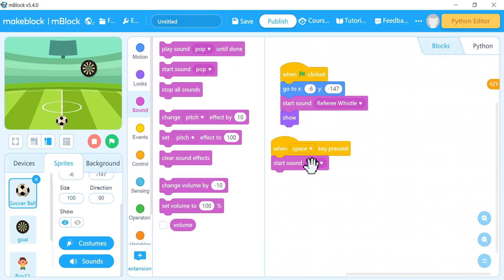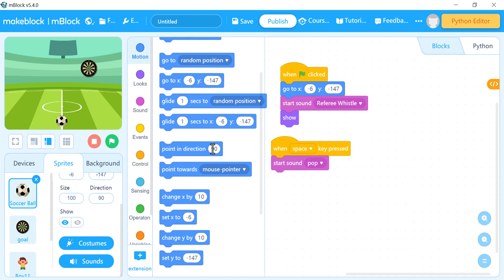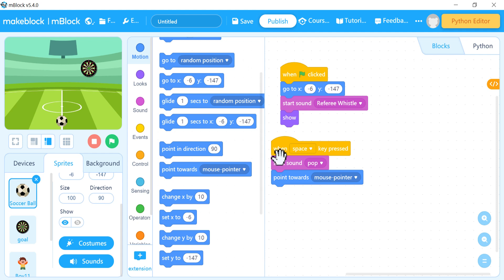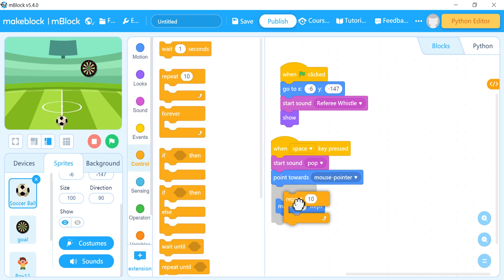I'll go to Sound and choose a kicking sound for the ball. After that, go to Motion and 'point towards' — towards the mouse pointer, which is the default. Then 'move 10 steps' in that direction. I can make it faster by changing to 20 or more, or slower by reducing it to 5.